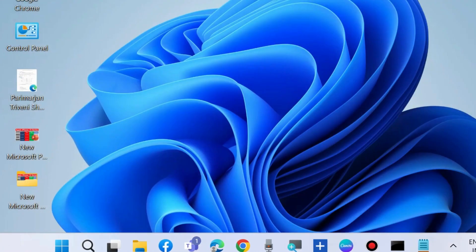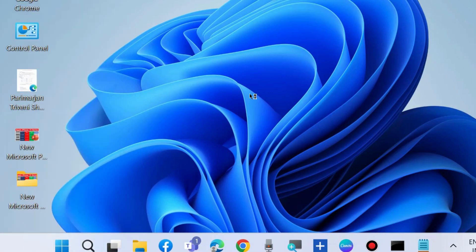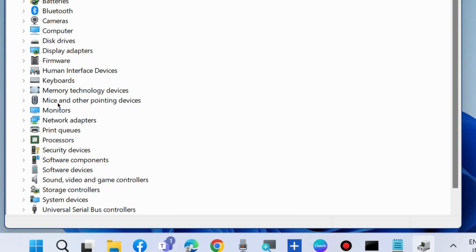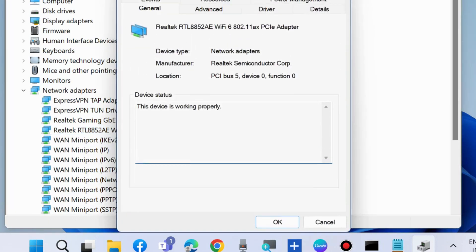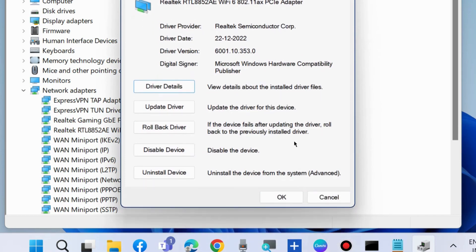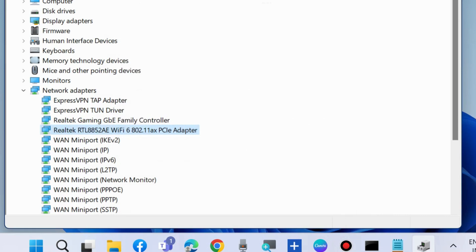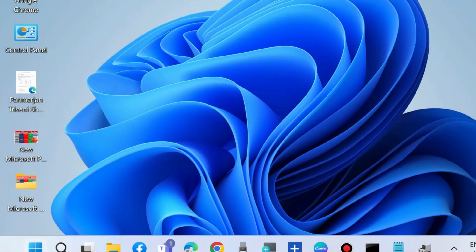The next workaround to fix this issue is to again right-click on the Start button and choose Device Manager, then roll back your graphics card driver. Right-click on your driver, choose Properties, go to the Driver tab from the top menu bar, choose Roll Back Driver, and press OK to save the changes. Check whether your error is resolved or not.